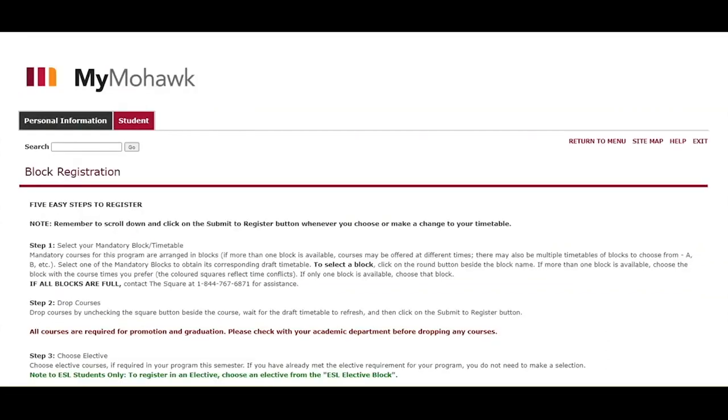This takes you to the block registration screen. A block is a predetermined schedule that contains the courses a student is expected to take during the semester. Each block is a different schedule.